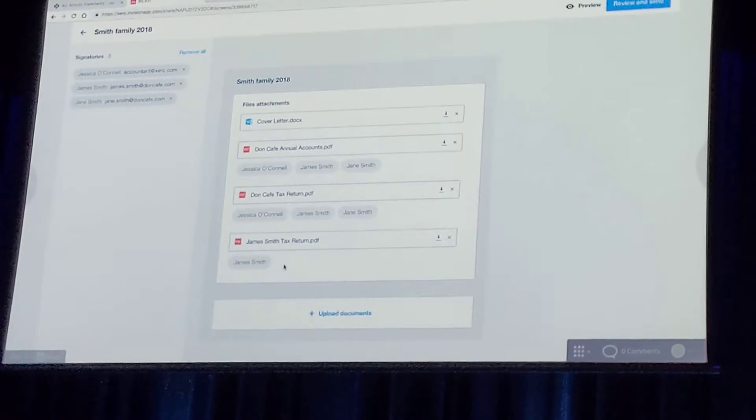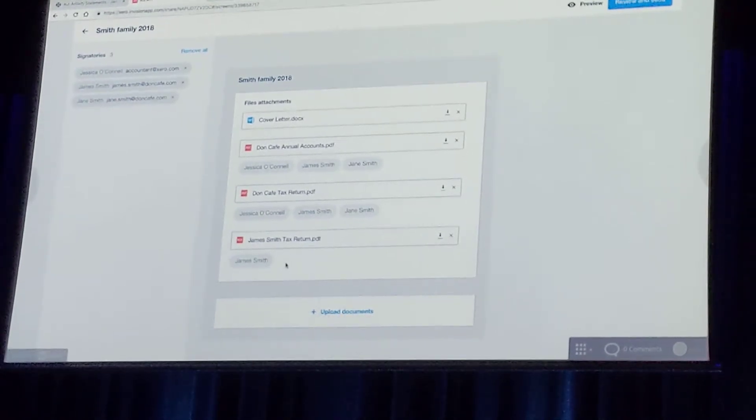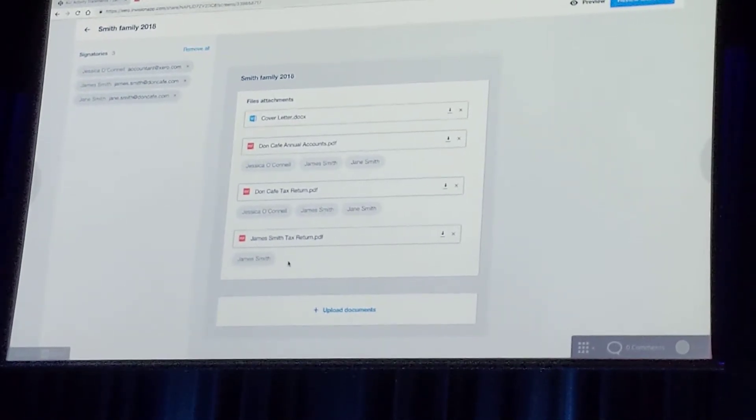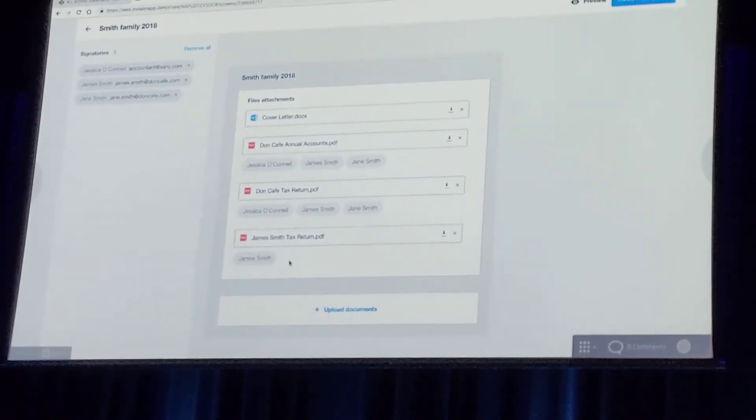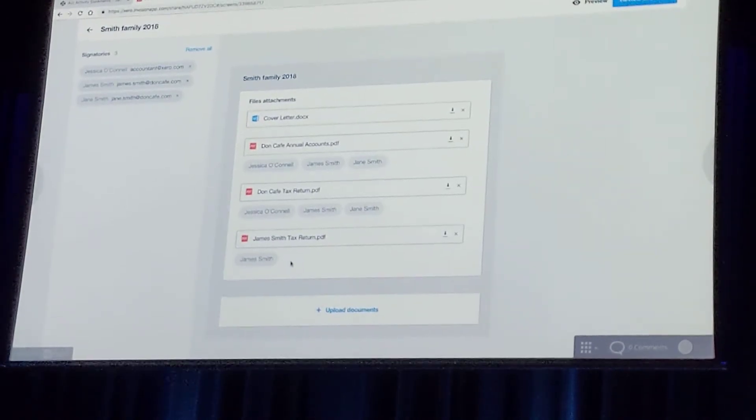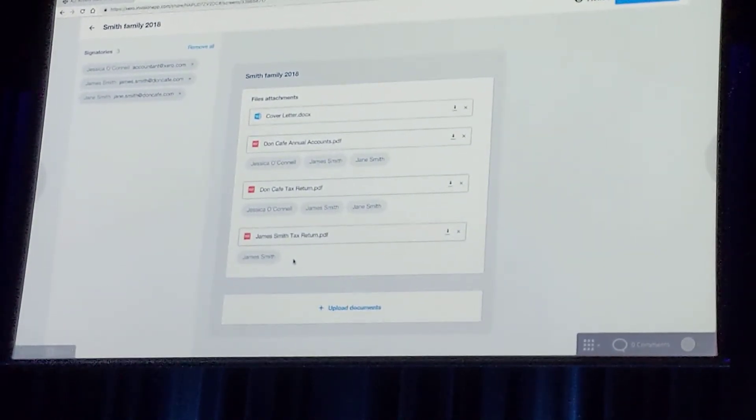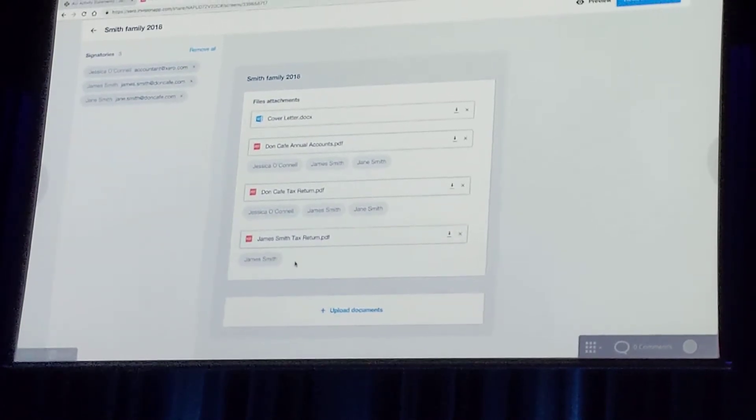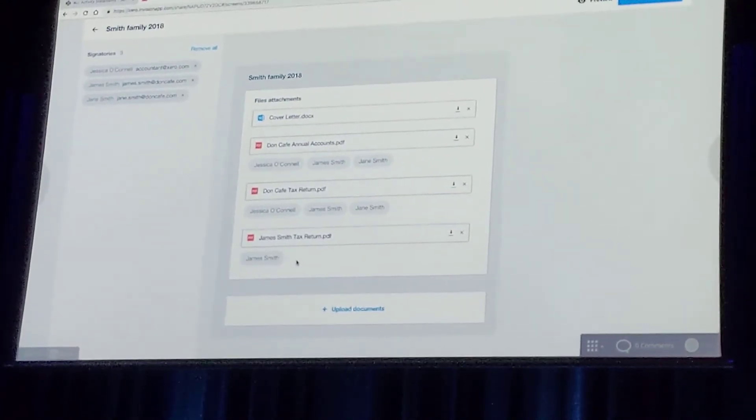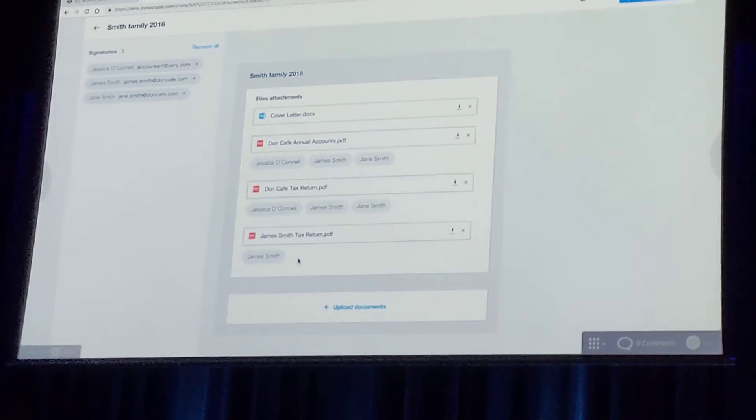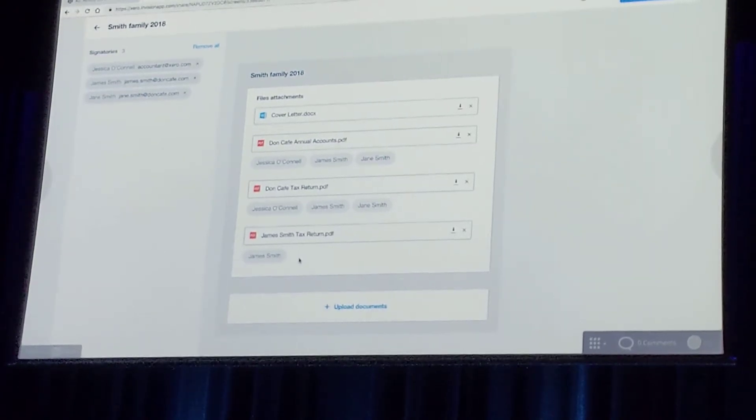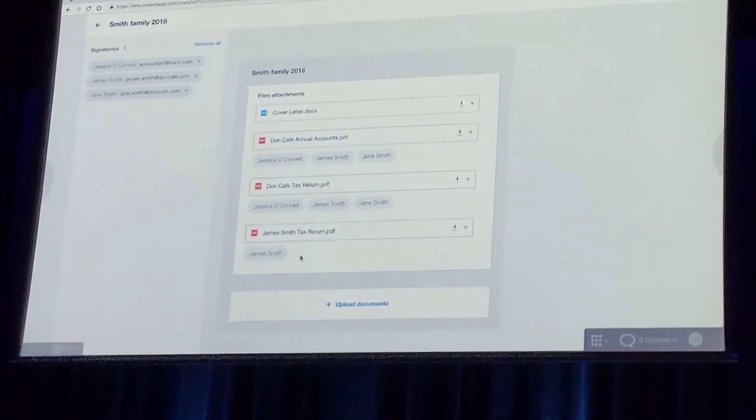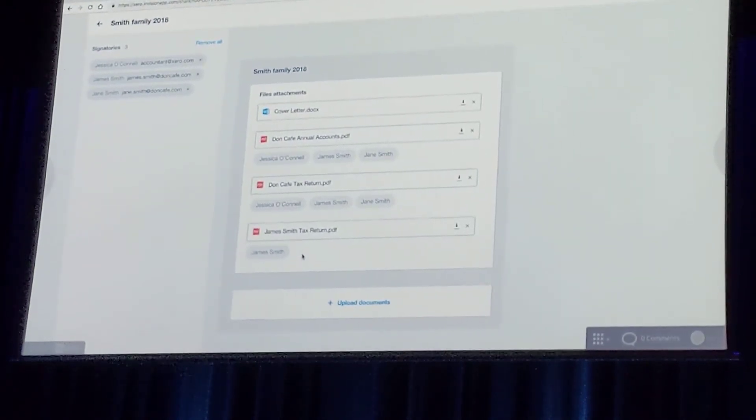What's then going to happen is once we're ready to send this down, it's going to go out to all relevant signatories. They're going to log in and then for those signatories, the fields which they are responsible for, it's going to highlight. So there's no confusion, they can't accidentally sign somebody else's stuff and they're not going to be able to send it back until they've signed everything either.